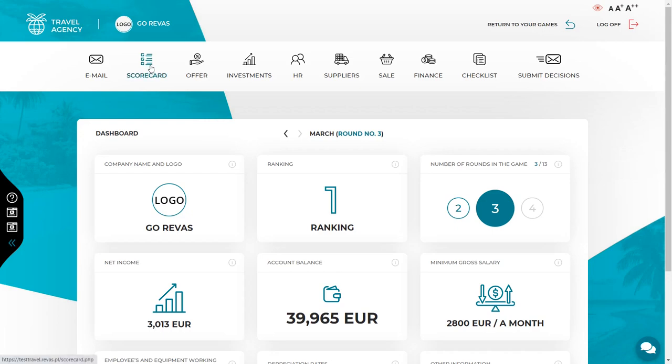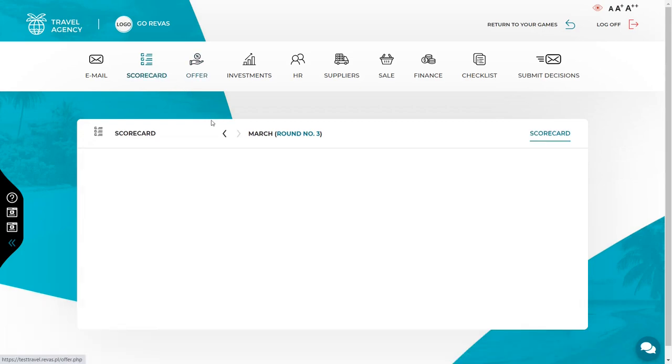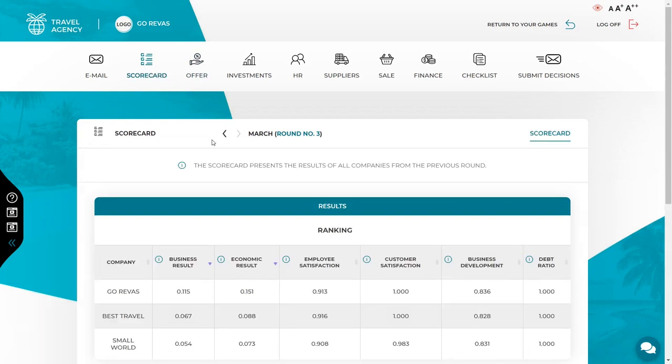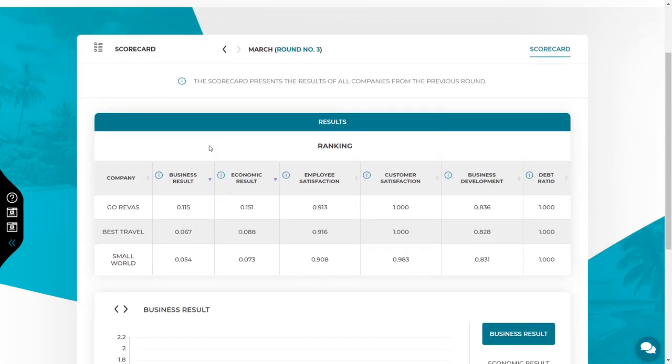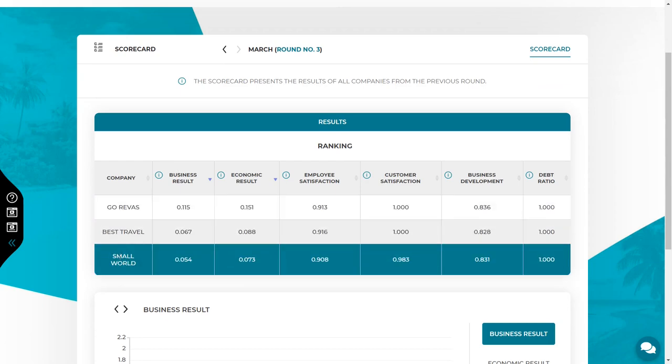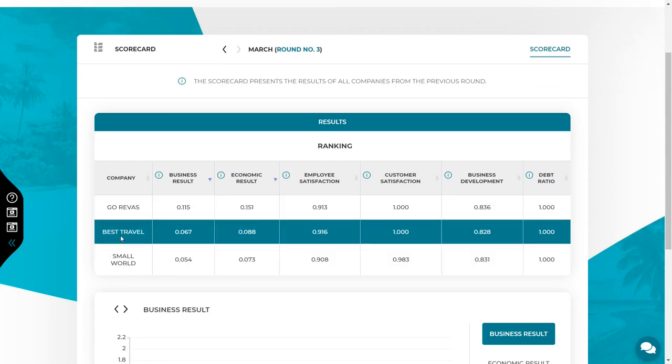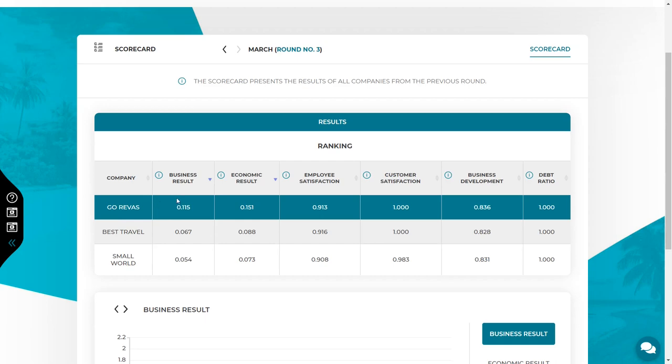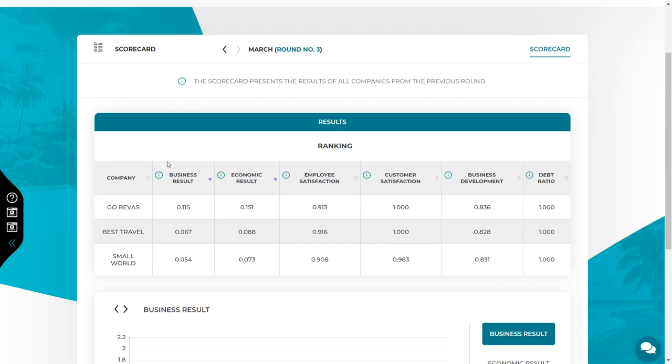Let's go to the scorecard now. The scorecard is the base for the ranking of the companies. It compares all competitive companies based on a few indicators. The main indicator which is the base of the ranking is the business results. Business result is the product of the remaining 5 indicators which you can see on the screen.